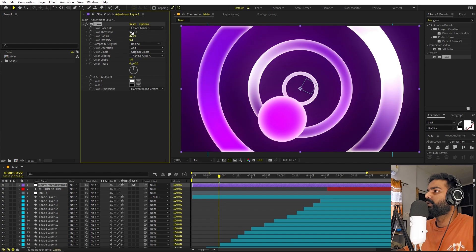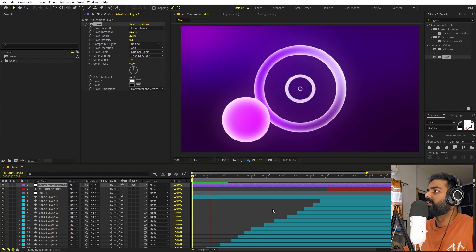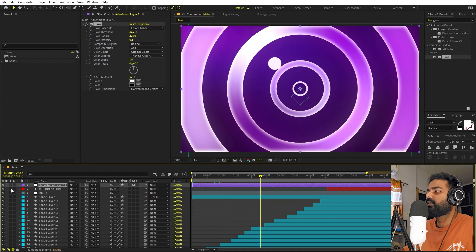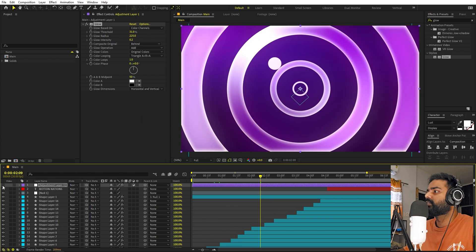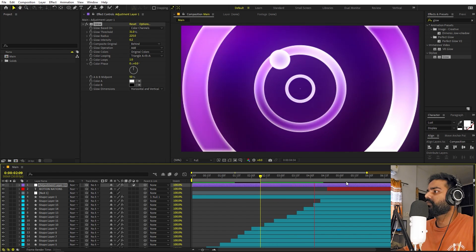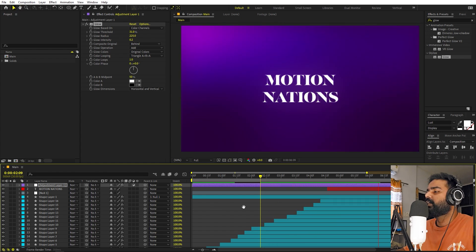Let's play around with the glow radius — you can increase it quite a bit. You can also adjust the glow threshold; let's keep it around 31. Here you can see we have added some really nice glow and colors to the whole scene. This is the before and after of the glow effect.